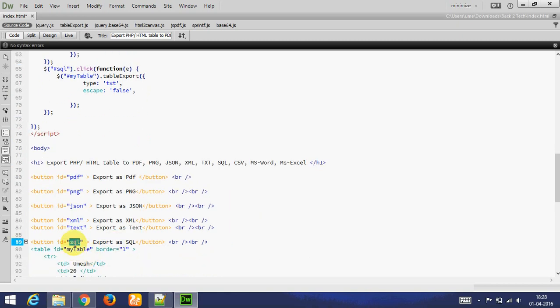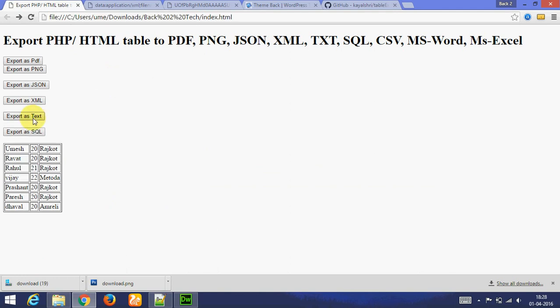Let's see output. Export as SQL. I am opening this in notepad. This is query of SQL. This is working.